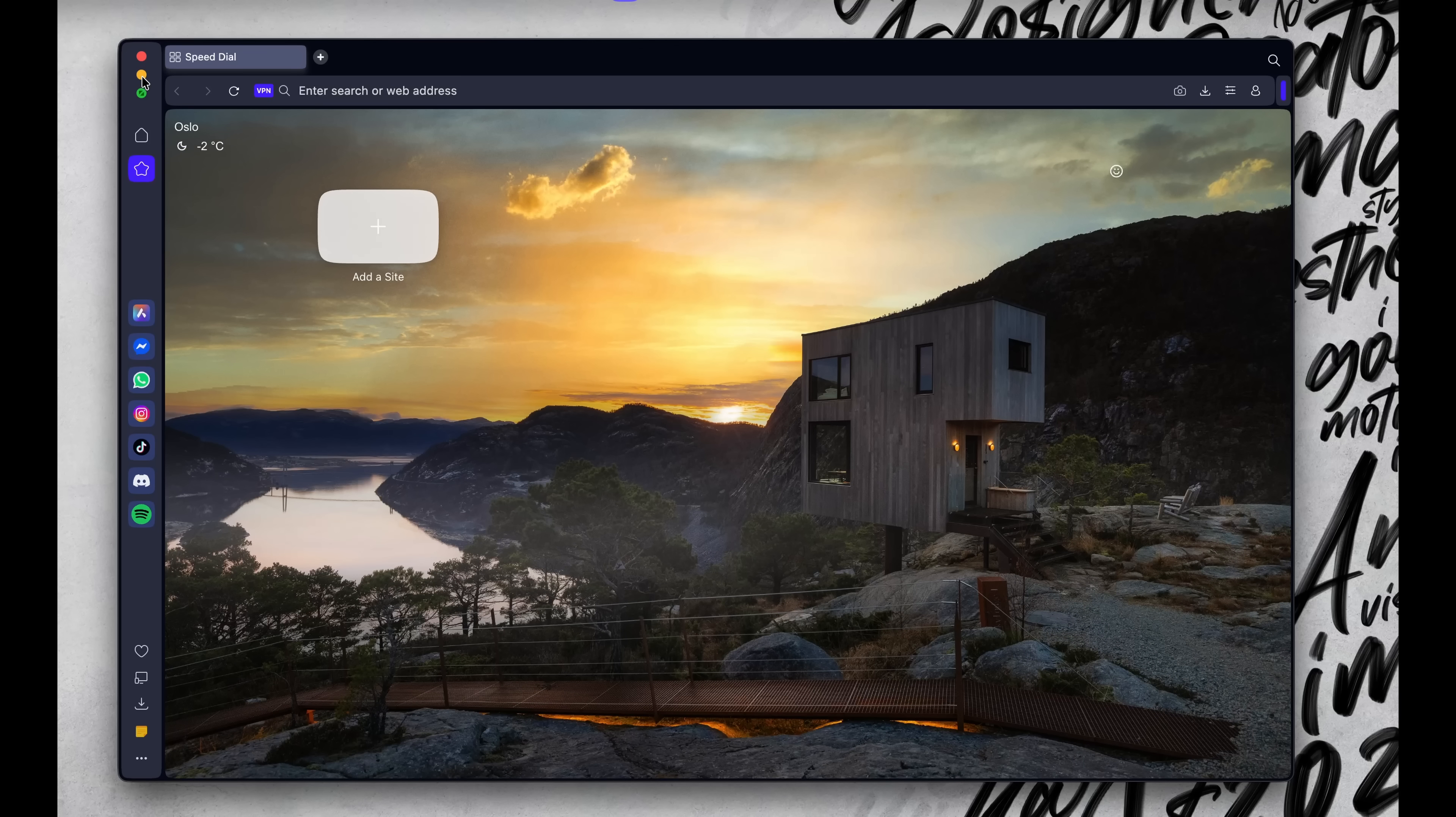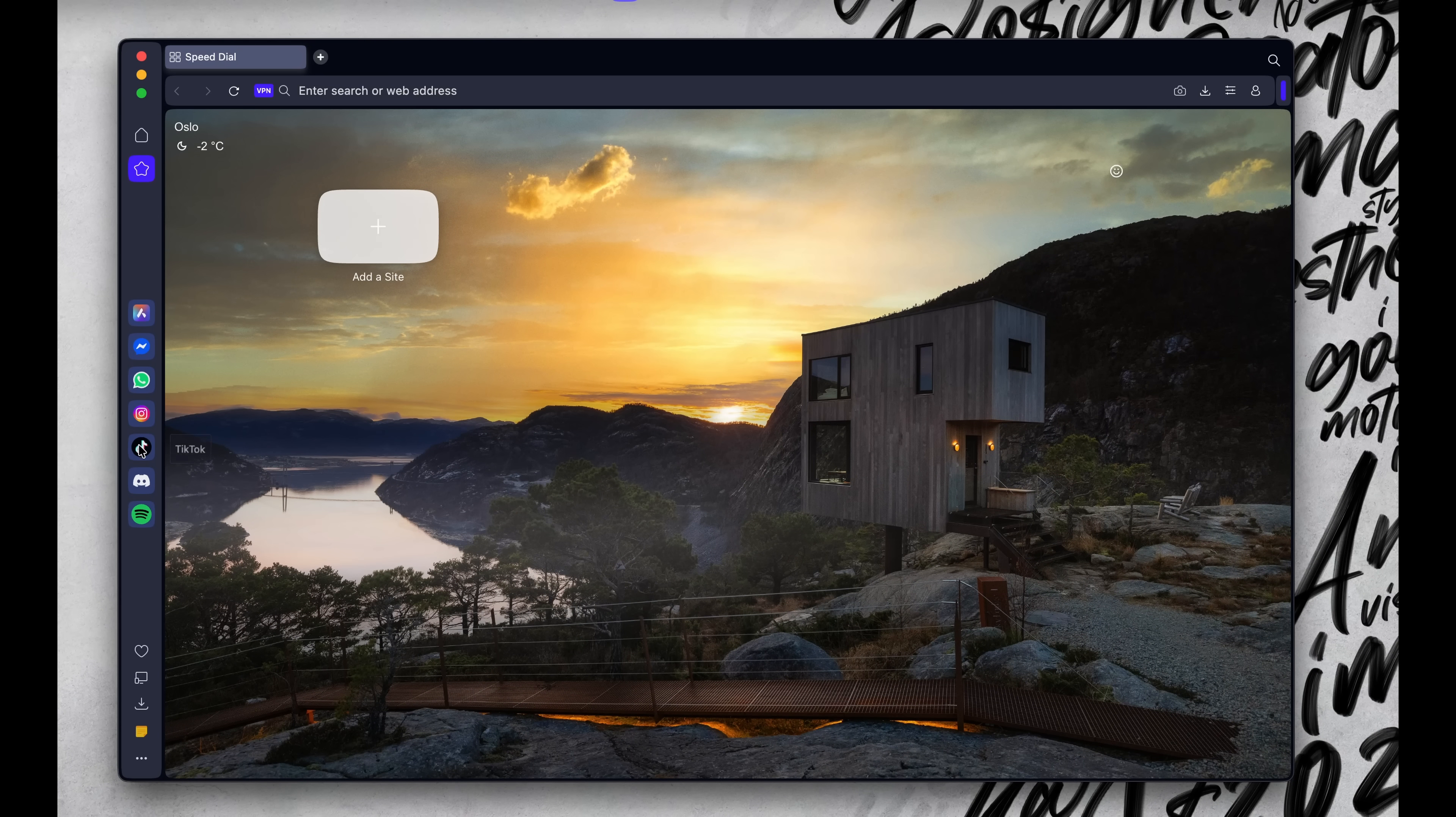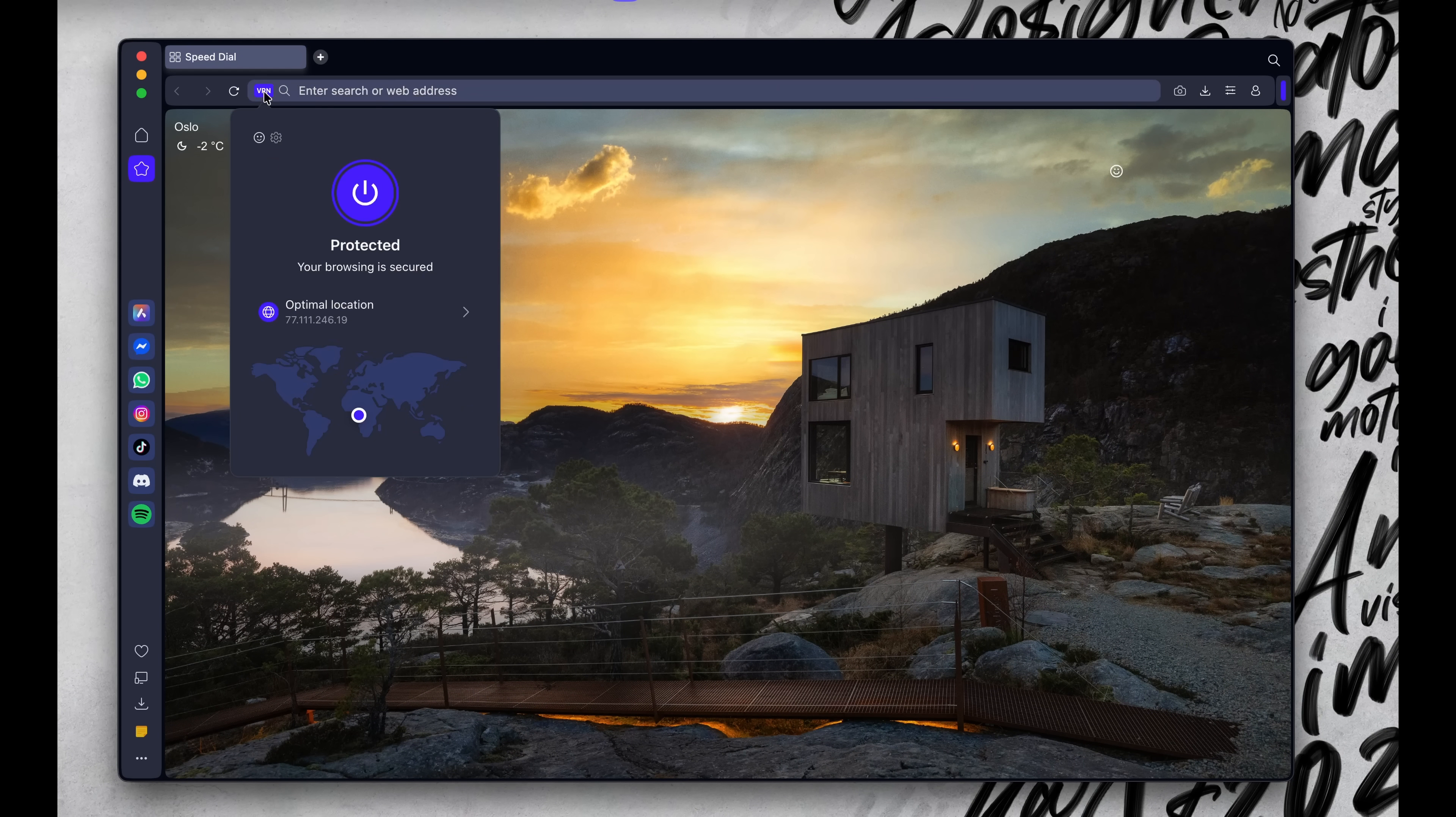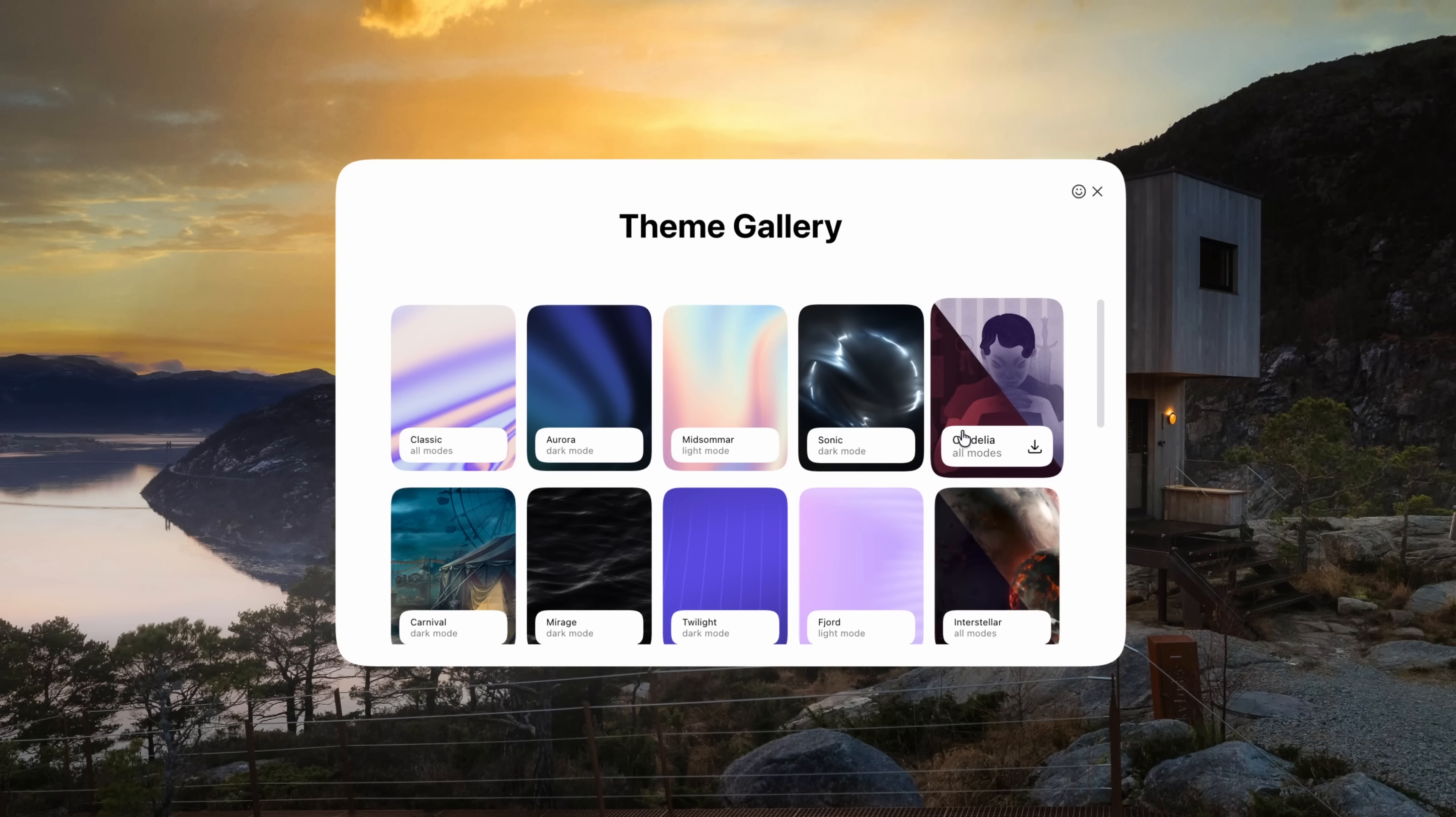You've got this sidebar with all your tools in one place. Messages, music, notes, even your VPN. It's like they designed it for people who actually live in their browsers all day. I didn't have to install a single extension. Everything I needed was already built in.